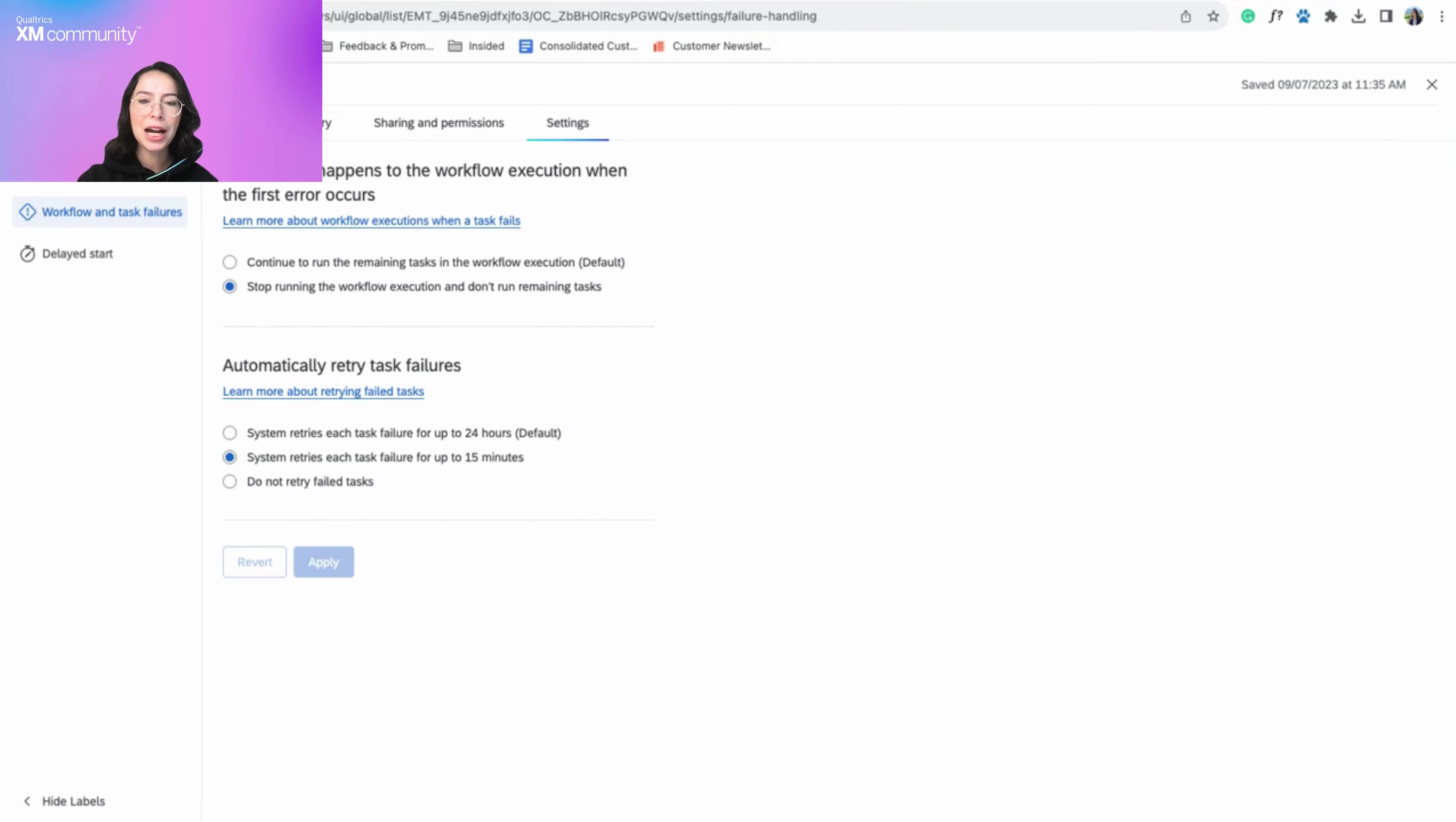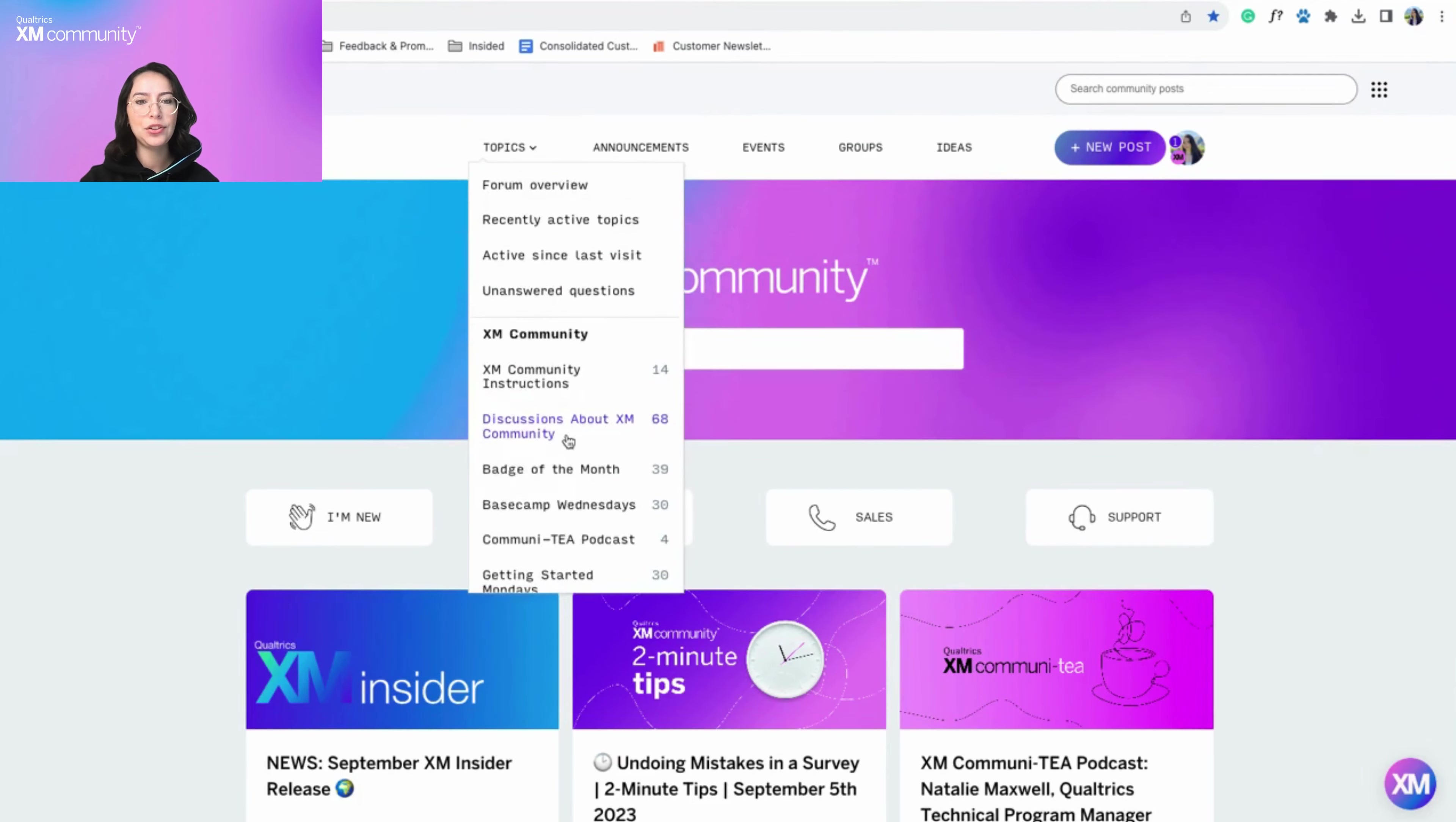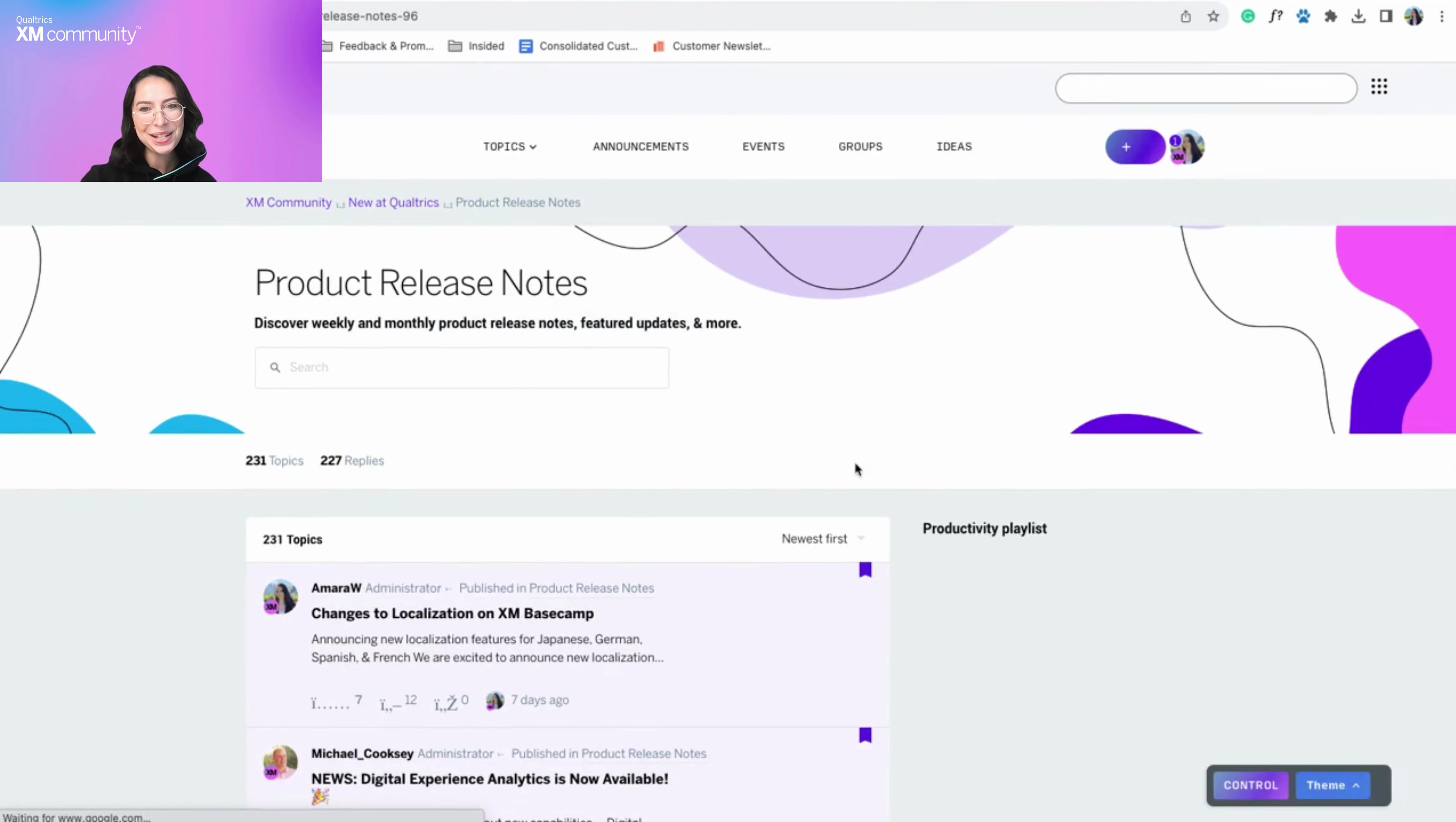Don't forget to subscribe to the product release notes category on the XM community so you can receive notifications every time we release a new video and update our products. Thank you!